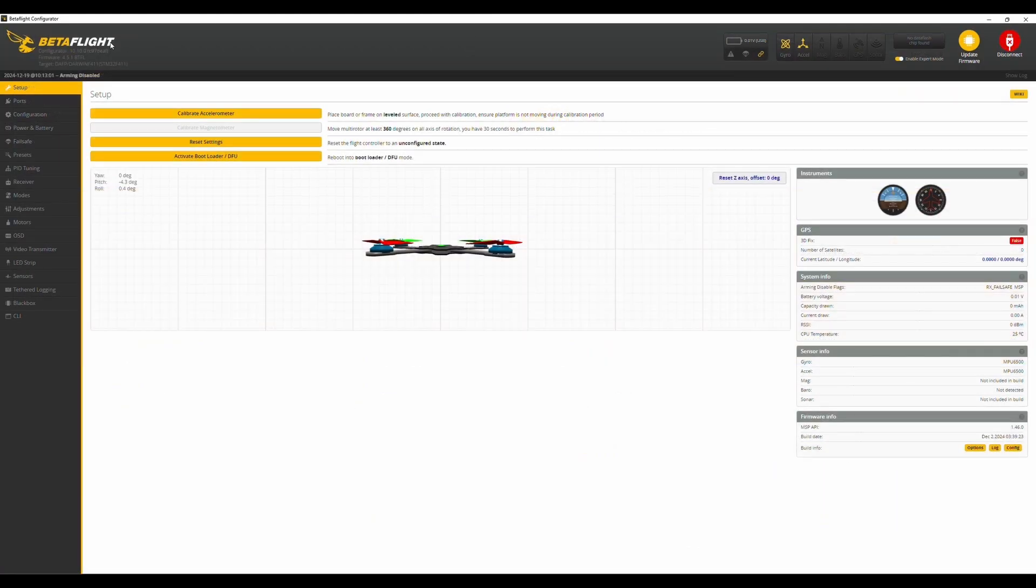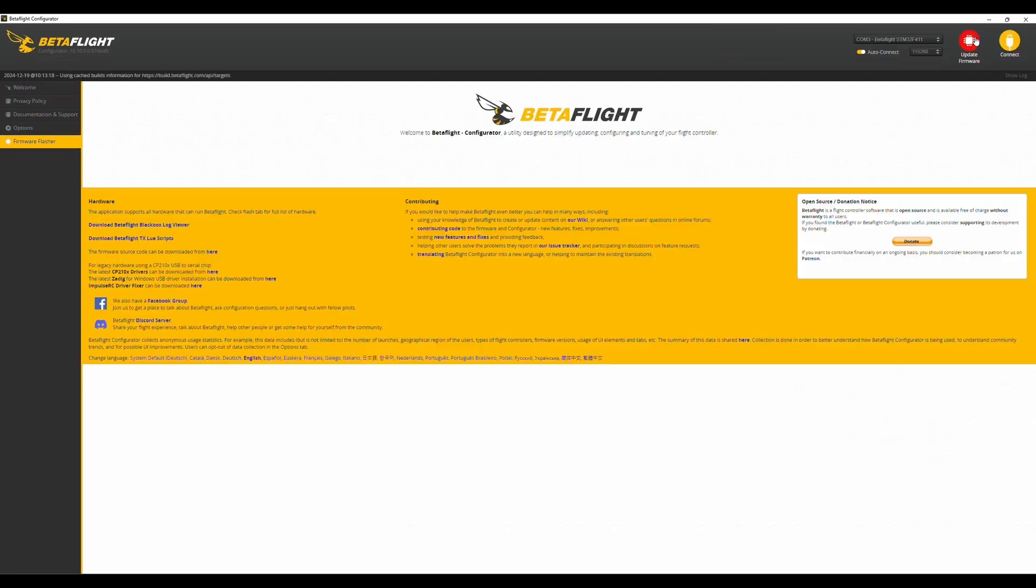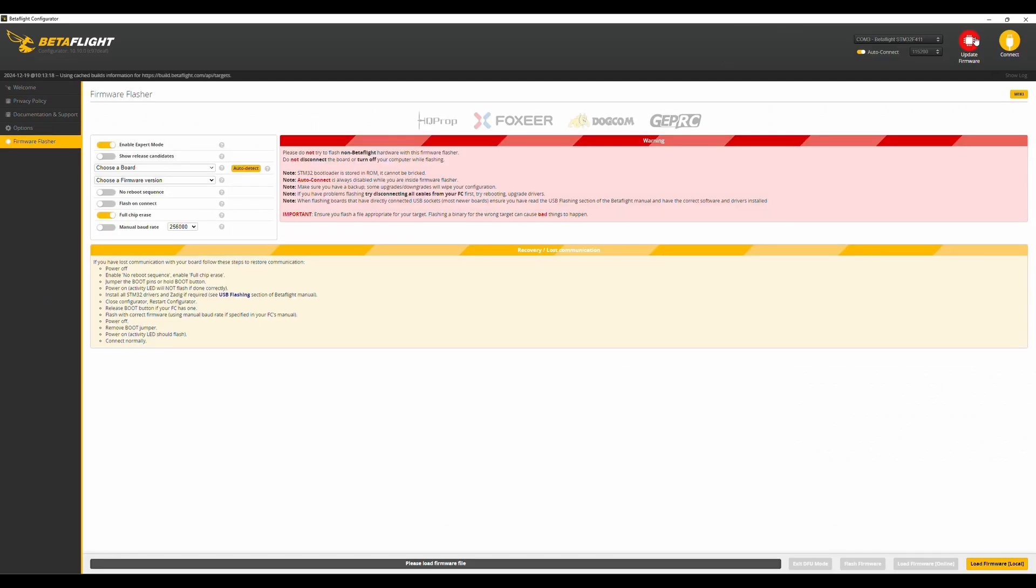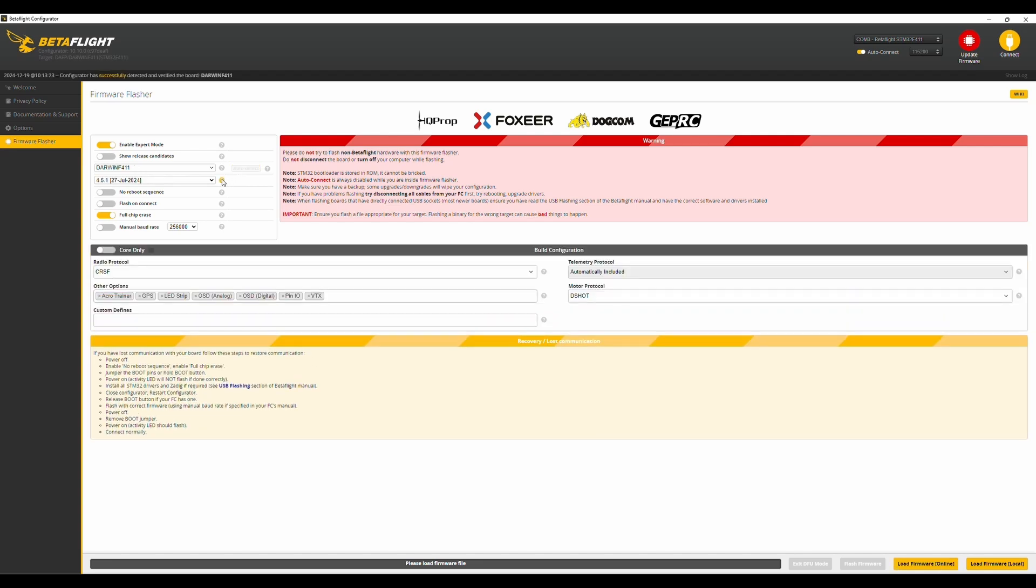So, you can see I already updated my firmware. It's on 4.5.1. And the next step after we have the backup is to go to Update Firmware. Now, we can auto-detect a board, and now mine goes to the correct Darwin F4.11.